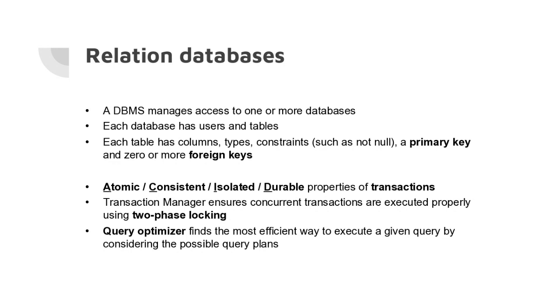Then we talked about transactions. Transactions are very important in large numbers of applications. The prototypical example of a transaction is a bank transfer.